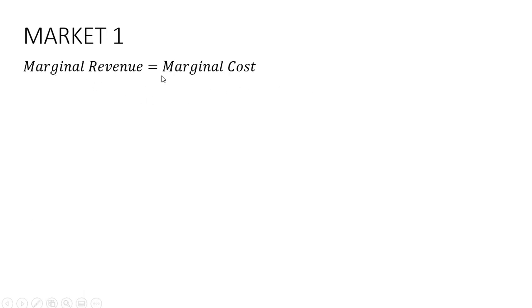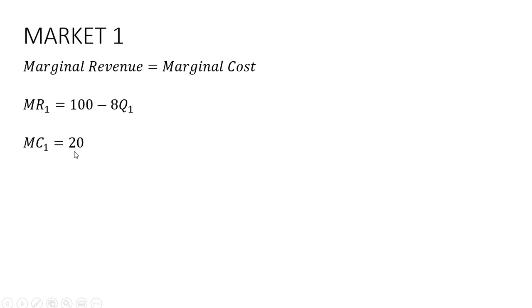Let's set marginal revenue equal to marginal cost. So marginal cost is going to be constant at $20 in both markets, including market one. So setting 100 minus 8Q equal to 20.